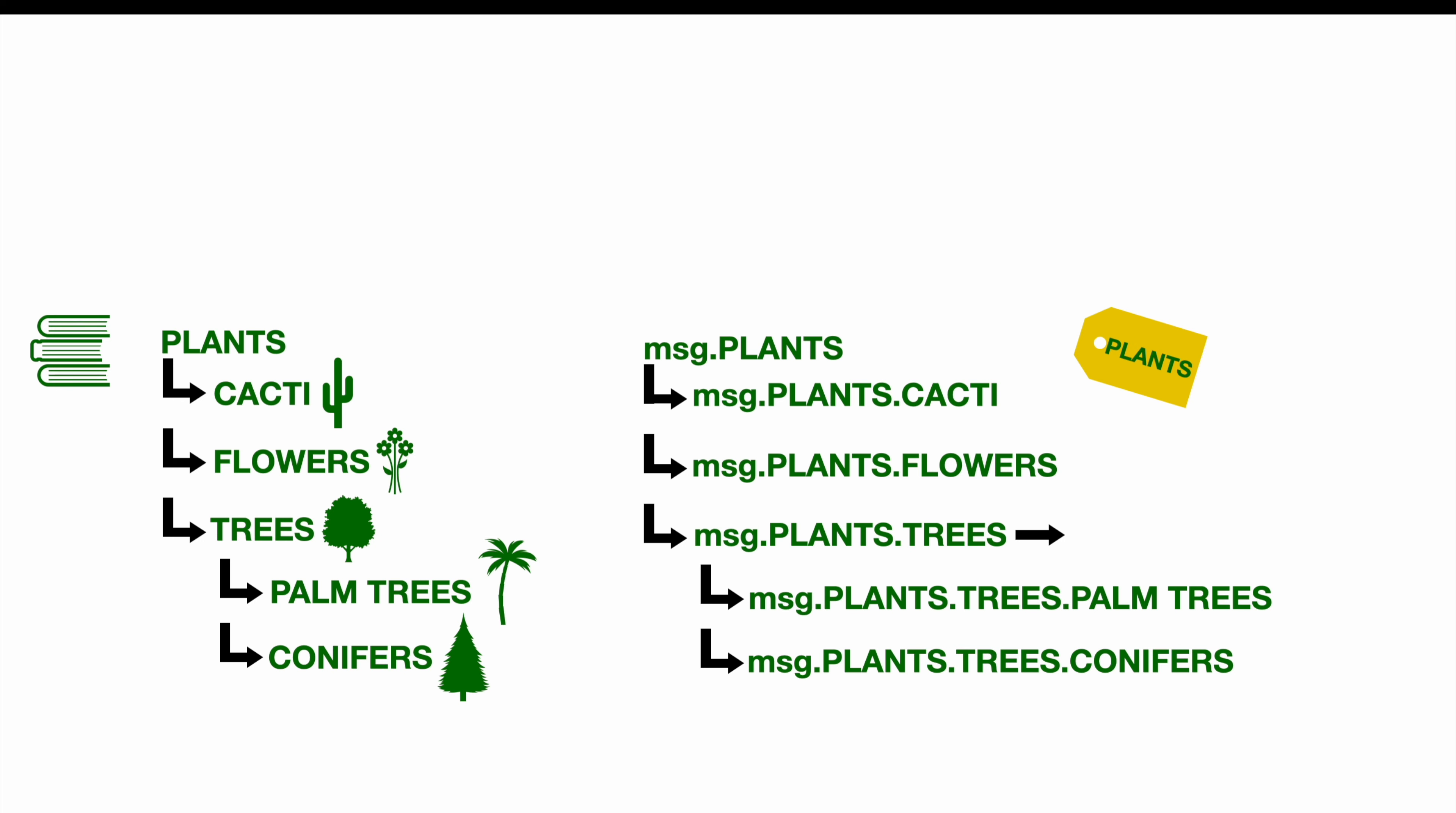So each label or subsection comes with a value accordingly. In case of message.plants.trees, the value would be, for example, encyclopedia of trees. While the label will stay the same, the value can be exchanged. For example, this week, we have the encyclopedia of trees as our book about trees.